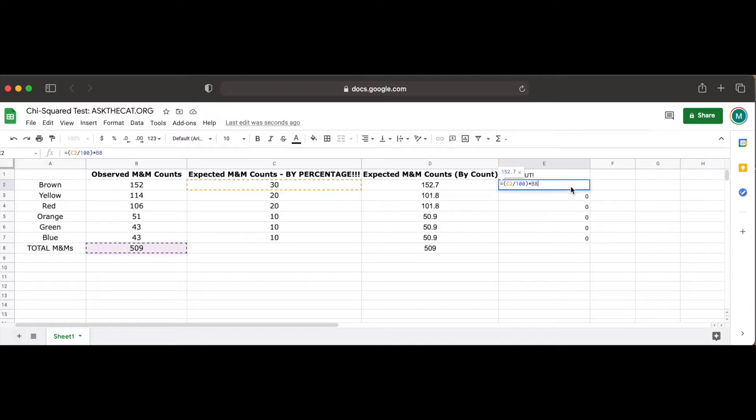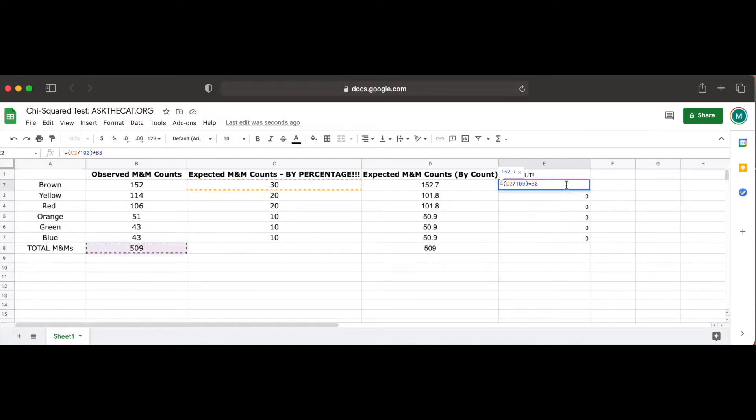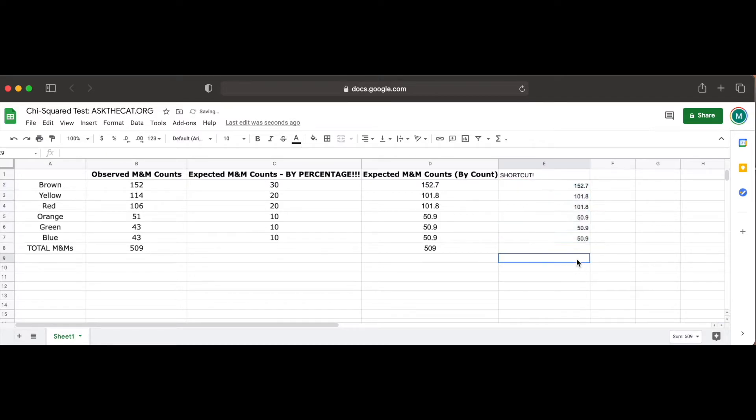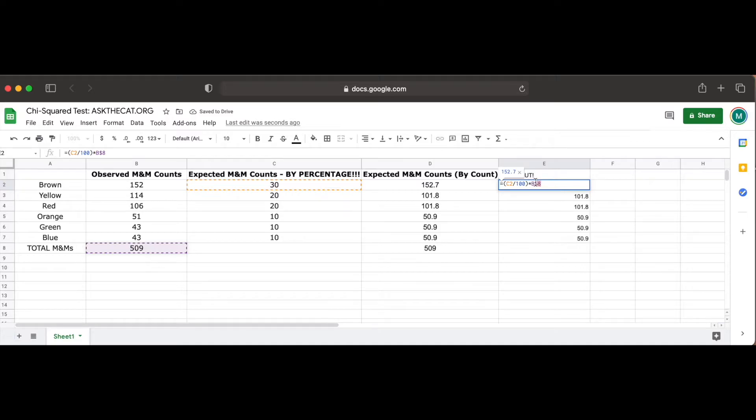To fix this problem, we place a dollar sign in front of the 8 in B8, which tells Google Sheets to not increment the row value for each cell, and instead keep the row value constant. If we copy over the equation again, we see that we're able to get the same integer values for expected count as we did when computing each cell's equation manually.